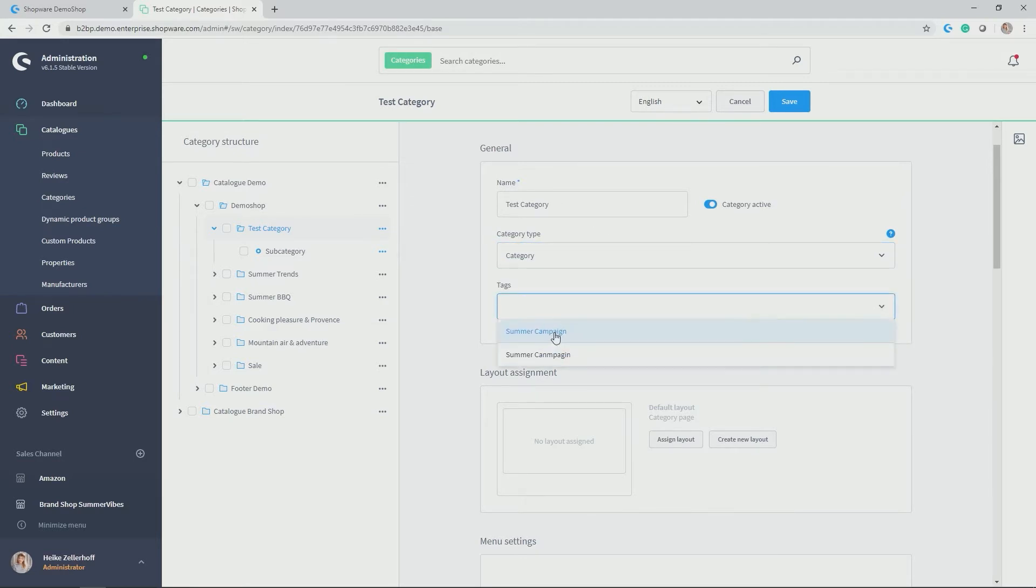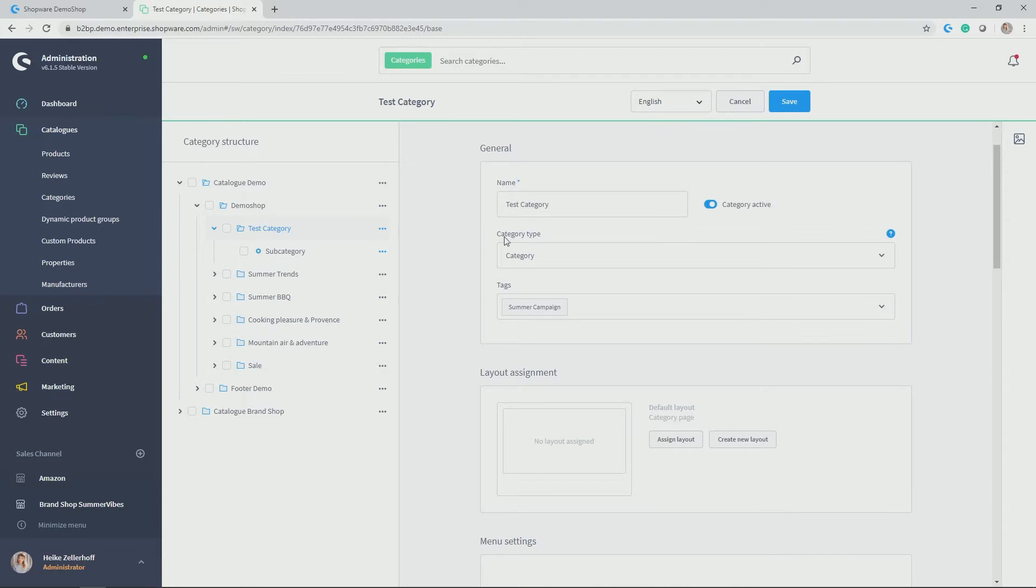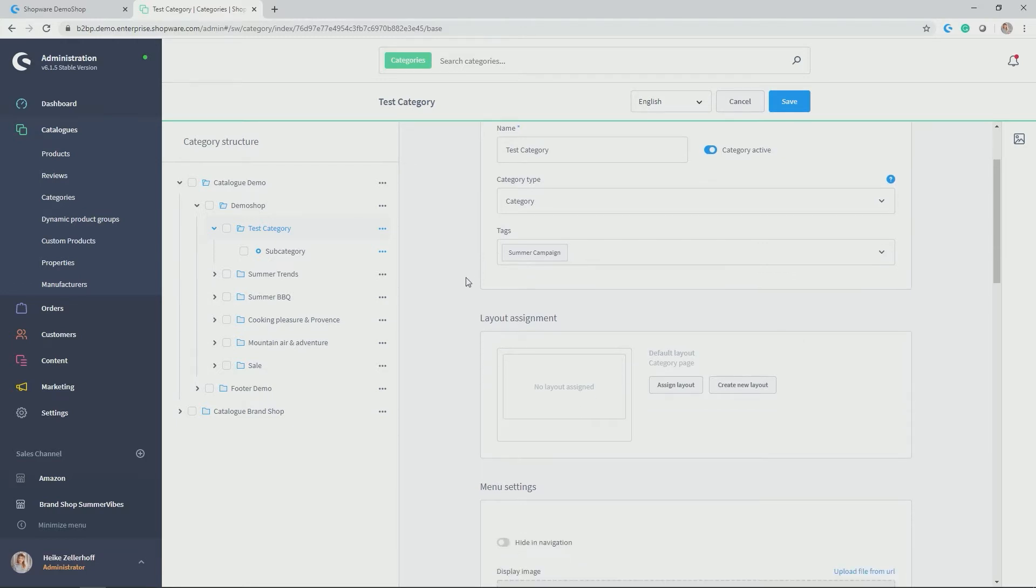So in my case, let's take the tag summer campaign. And those tags can be given throughout the entire administration, not only for categories, but also for products or manufacturers. And later on, you can do stuff with them. For example, you can group content together according to tags. Or you can search certain tags so that when a tag is searched, those certain categories, products, manufacturers, etc. can pop up. But later more on this.